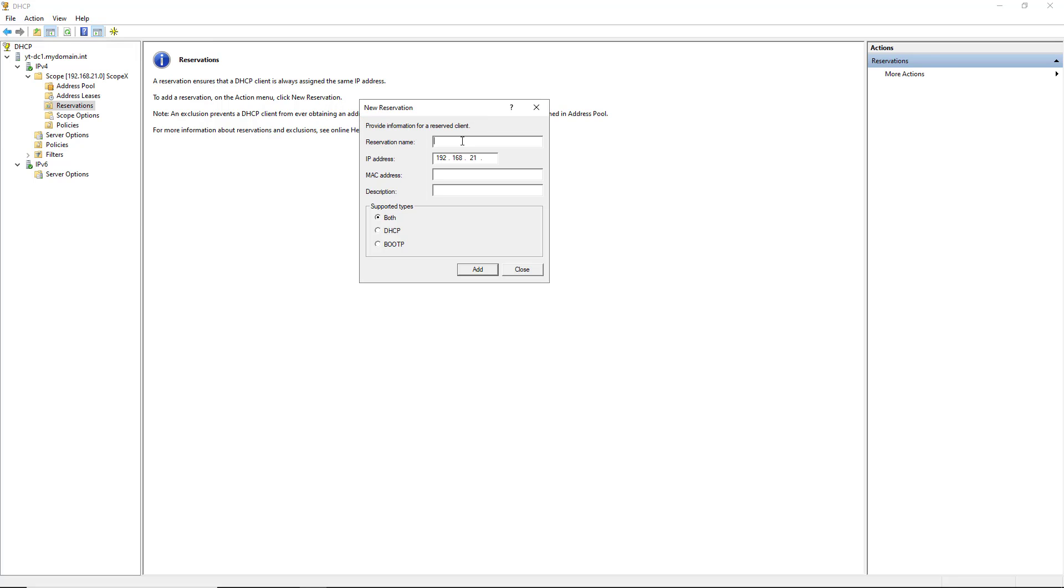So I'll go back to my new reservation, and I'll say this is my device. It's a QNAP device, which is a storage device, and I'm going to say it's supposed to always be at 230, so that way I can always easily find it. Now I need to know the MAC address.